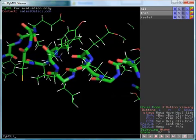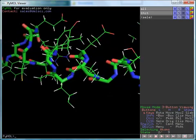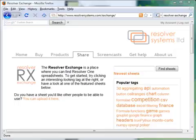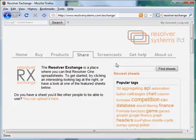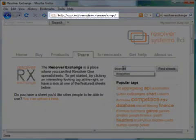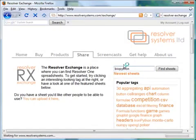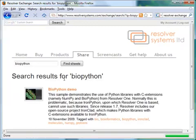If you want to experiment with this yourself, a zipped folder containing this spreadsheet and supporting code is available on the Resolver exchange at this URL. You'll need to have BioPython installed for Python 2.5.